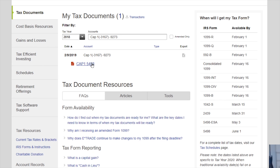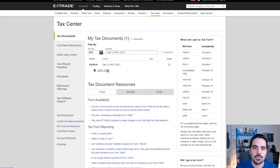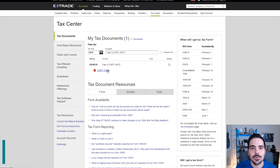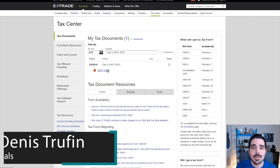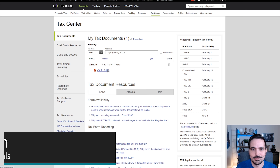That way all that information is correct and updated for you to make sure you are good to go with your taxes. If you want to keep on learning and utilizing E-Trade, check out my next video right over here. My name is Dennis and I will see you in that next video.